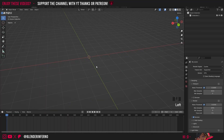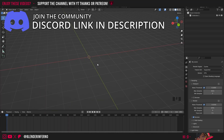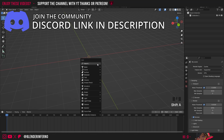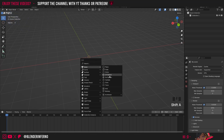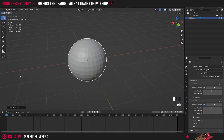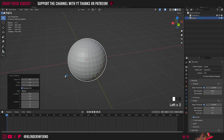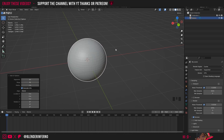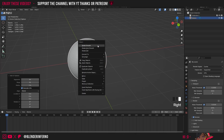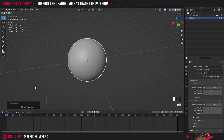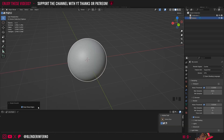Back in Blender, press Shift+A, then under Mesh choose UV Sphere. In the bottom left corner a menu appears — you can increase the resolution, maybe to 64 by 32. Then right click and choose Shade Smooth.